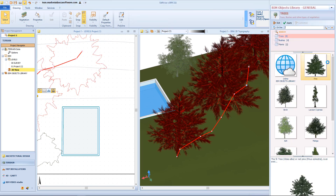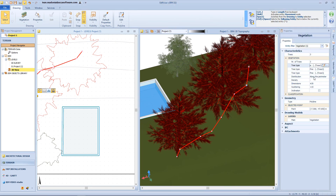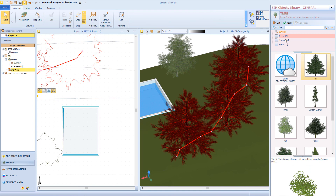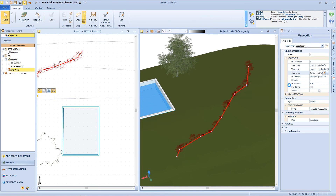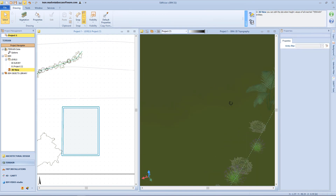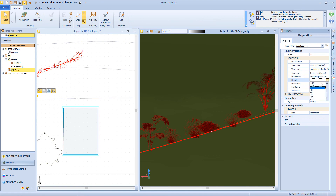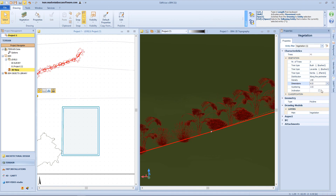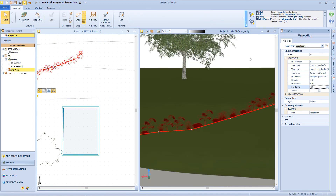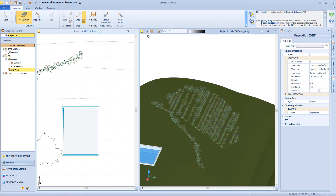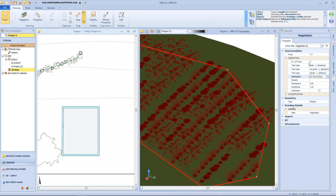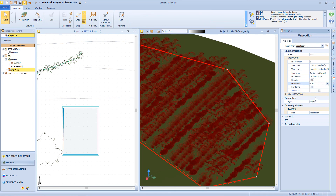From the properties panel, we can select up to three different vegetation typologies — for example, the first vegetation object can be one type, the second could be a lavender variety, and the third one could be a kentia. Then we can change some properties like density, dimensions, and scattering in order to have a more realistic representation. We can also apply the same function on a surface instead of a polyline, inserting a perimeter on the terrain surface, and from the properties panel we can select different options like changing the density, dimensions, and scattering as well.